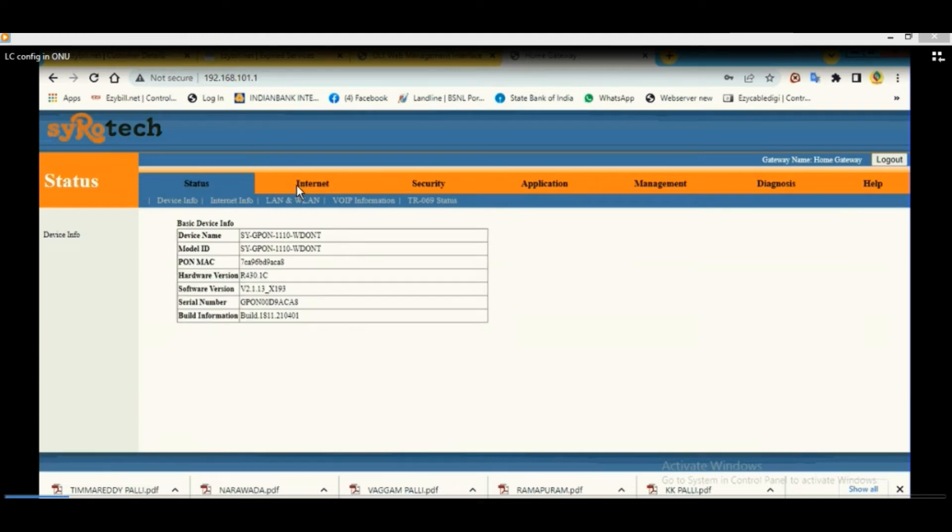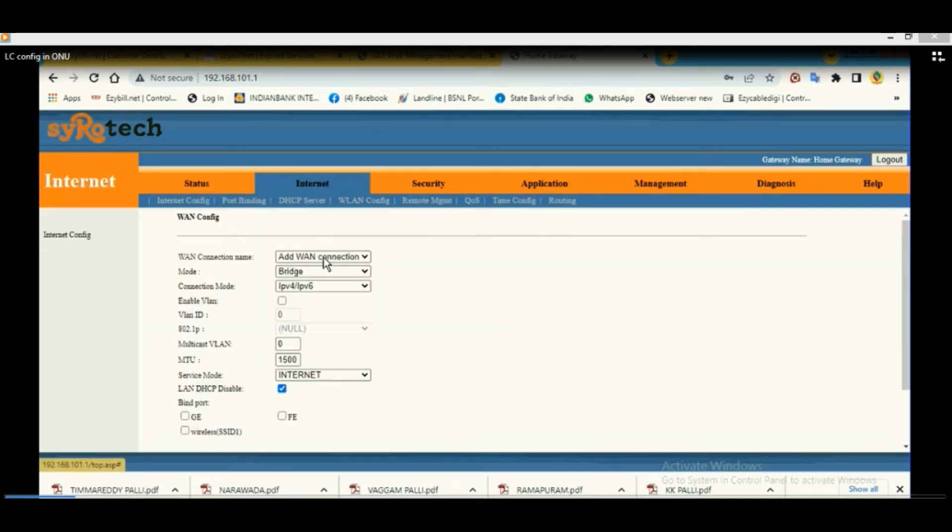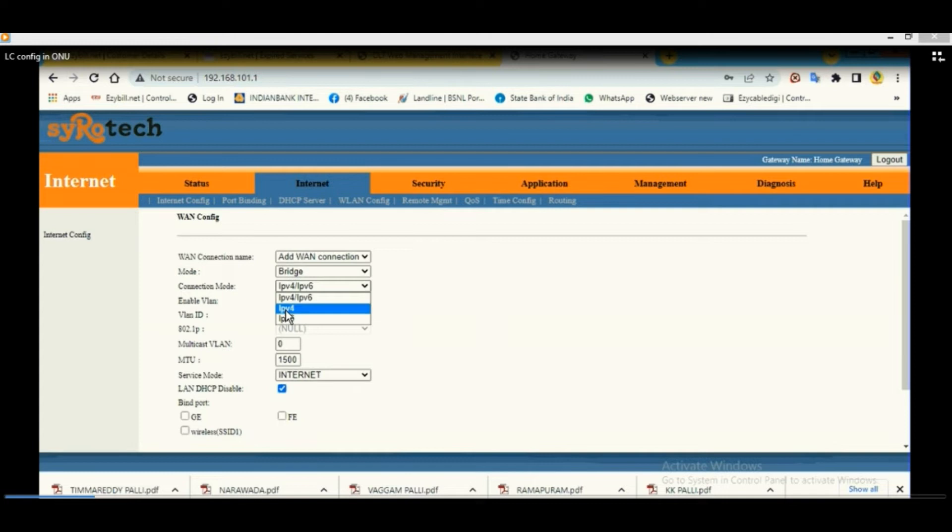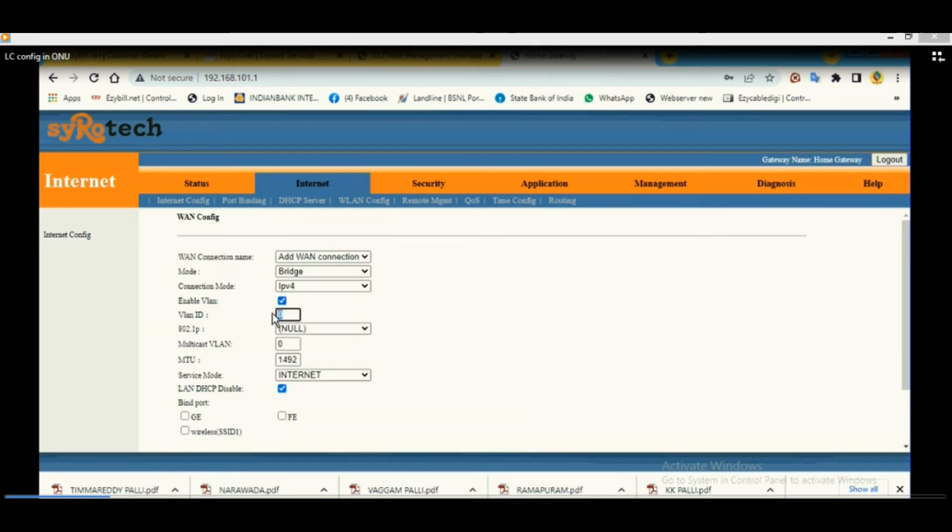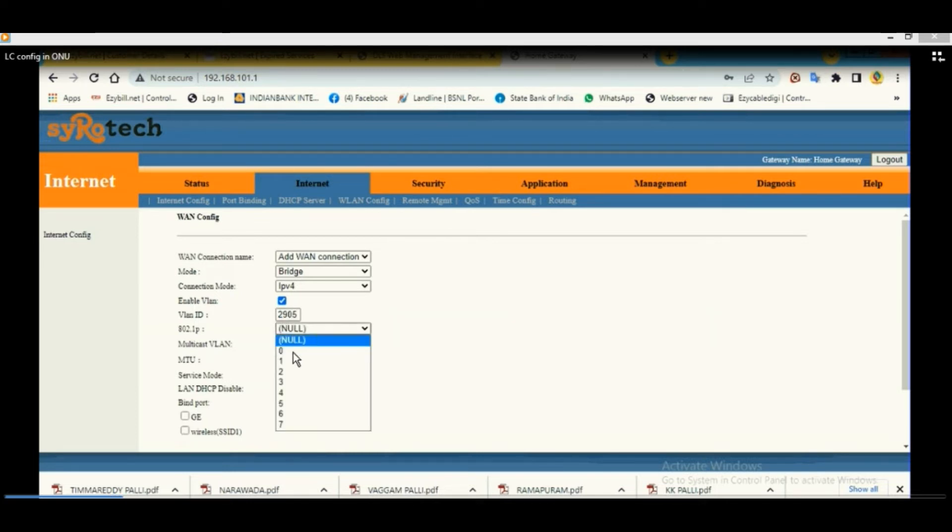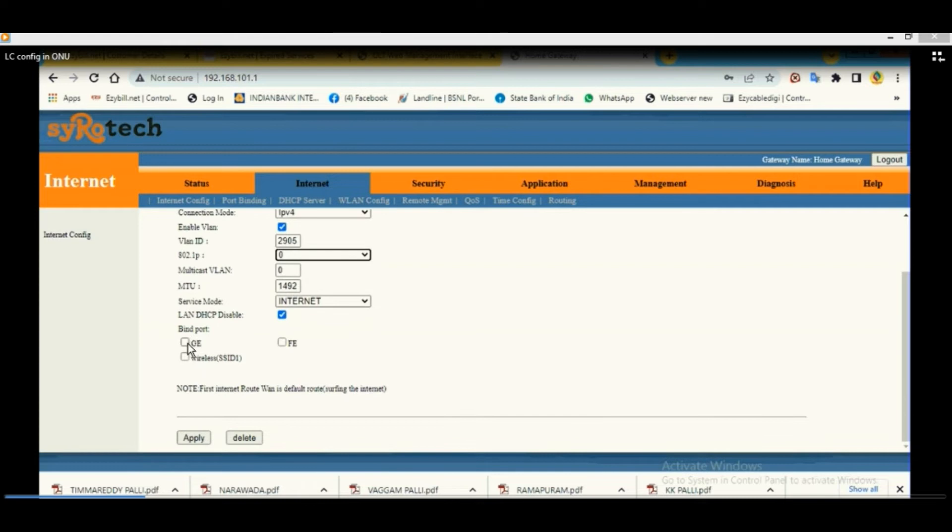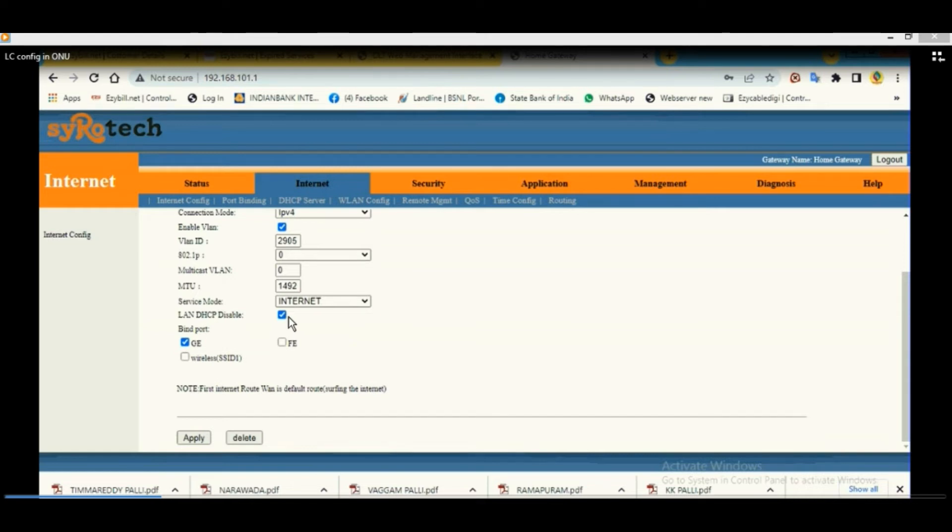go to the Internet tab and add WAN connection. Select the mode as Bridge, select IPv4, enable VLAN and VLAN ID. Here you have to give the VLAN provided by the BSNL team, that is 2905. Again here you select the service mode as Internet and bind the port to one particular port that is GE1 or GE2. Any one port is to be binded and apply.